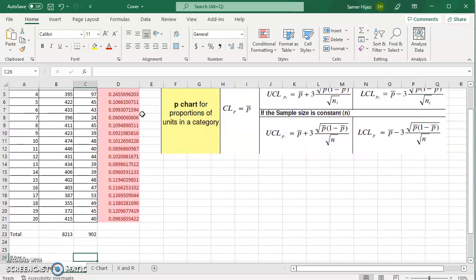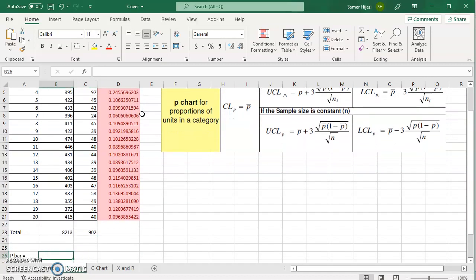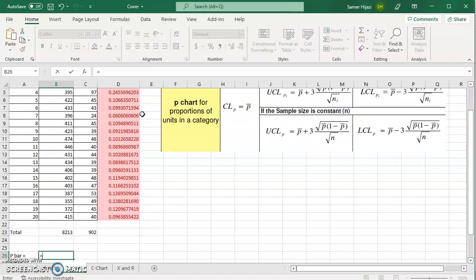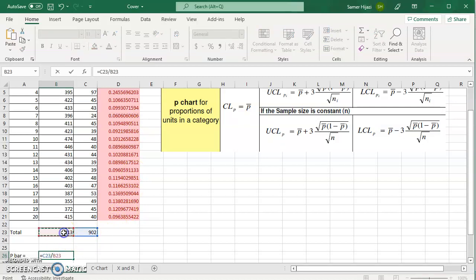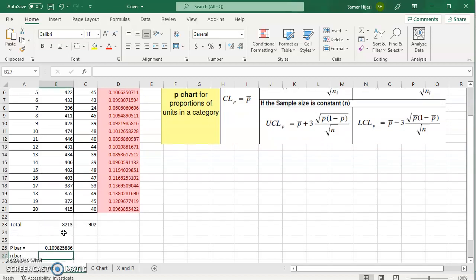So now what's p bar? P bar is the average. We're going to take this total number of errors divided by the sample size, divided by the sum of all samples. And we get 0.109.